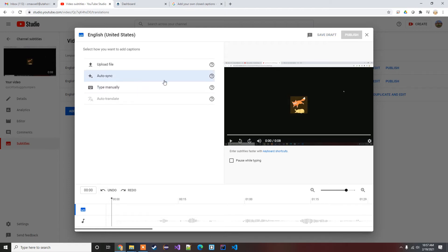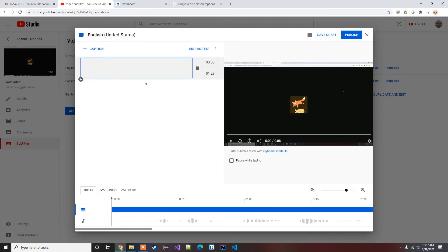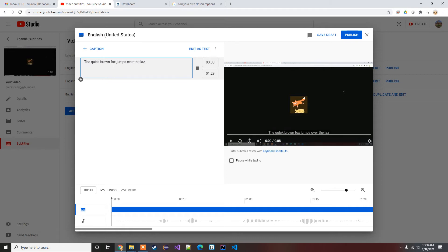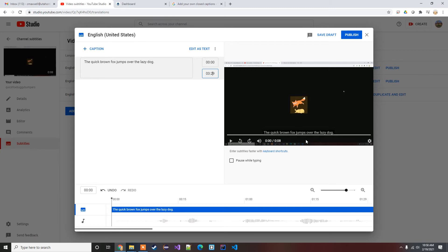You do also, for the most control, you can just manually type them in. In my case, you know, it says the quick brown fox jumps over the lazy dog, and I know that I am saying that from about the beginning of the video until about three seconds into the video.